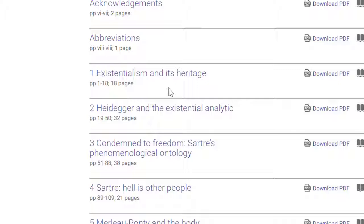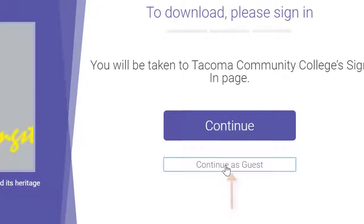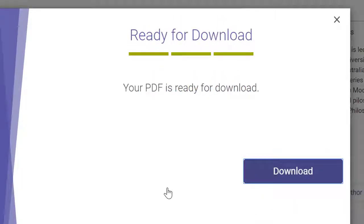Let's download Chapter 1, 'Existentialism and its Heritage.' You may encounter a pop-up box to sign in; however, this is not required and you can continue as a guest. Once I download the chapter as a PDF, I can save it and then upload it later to Canvas so that I can embed it on a page.